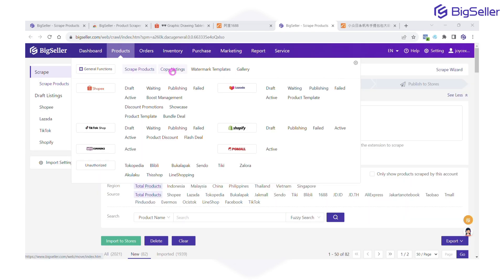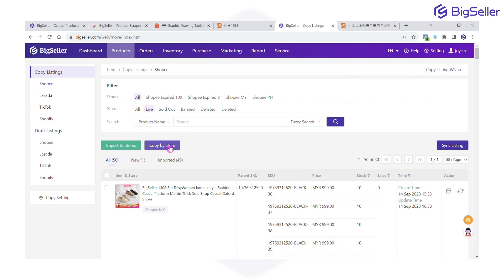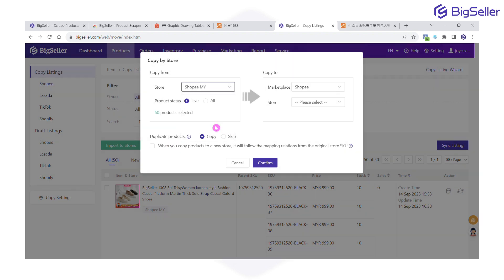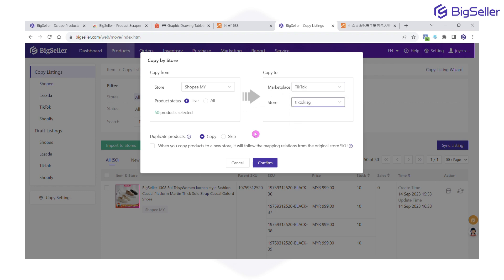Step 1: click Product, then click Copy Listing, and click Copy by Store. Step 2: select the source store and the status of the product you want to copy. Then select the target platform and store.